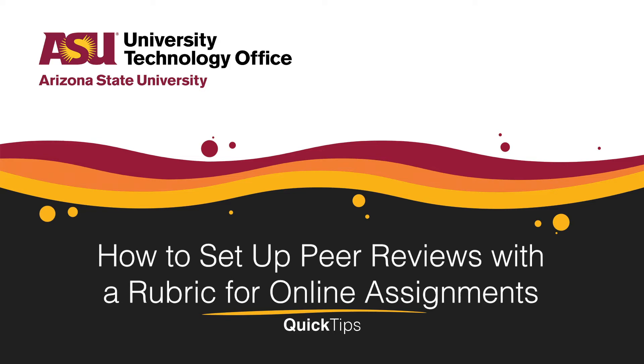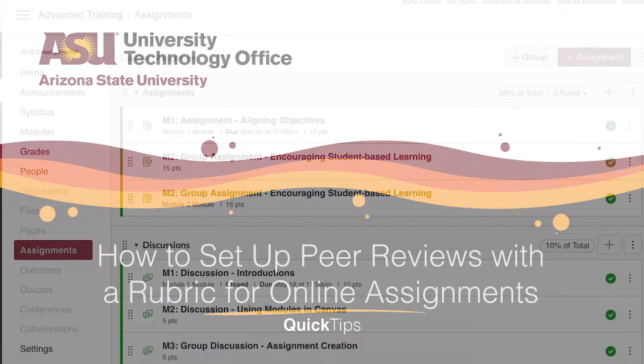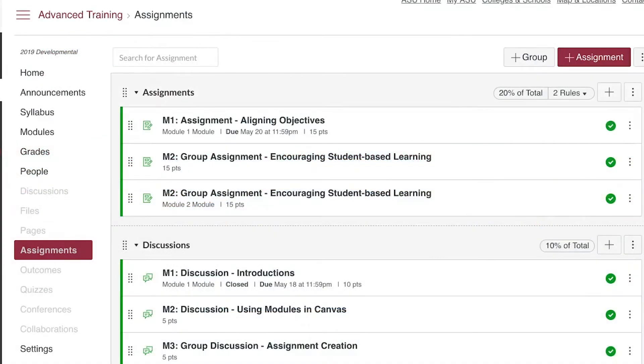This quick tip will cover how to set up a rubric to be used with peer reviews on an inline assignment in Canvas.